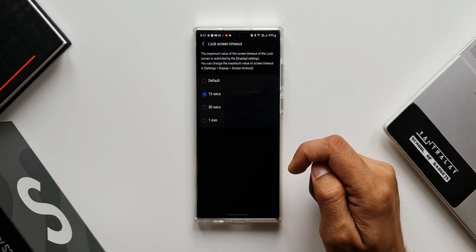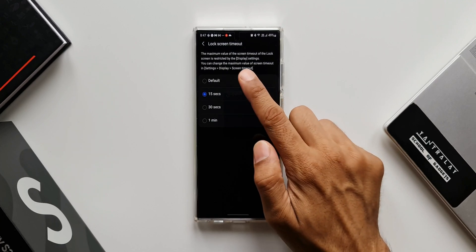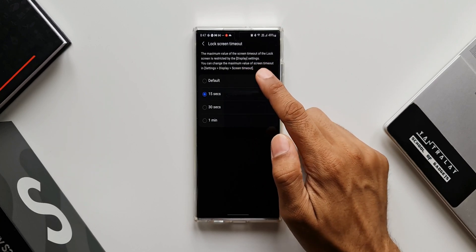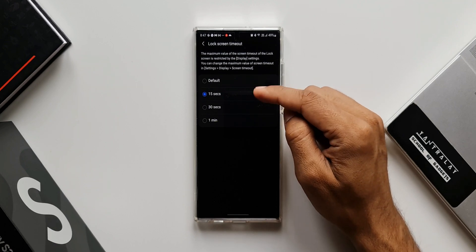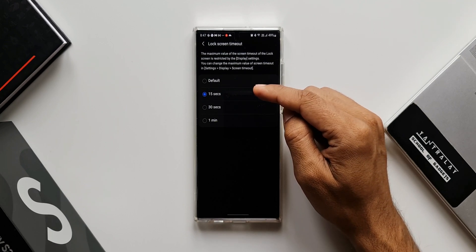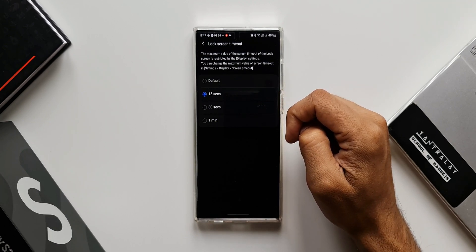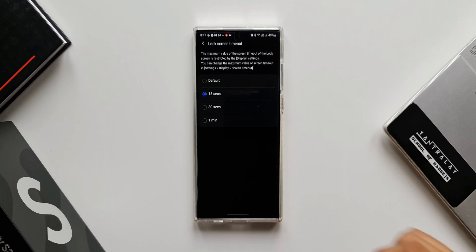Now we have the Lock Screen Timeout option right below. I'll tap on this. It says the maximum value of the screen timeout for the lock screen is restricted by the display settings — you can change the maximum value in Settings > Display > Screen Timeout. Here you can see I have a bunch of options: default, 15 seconds, 30 seconds, and one minute. We can select any option to extend the lock screen timeout.